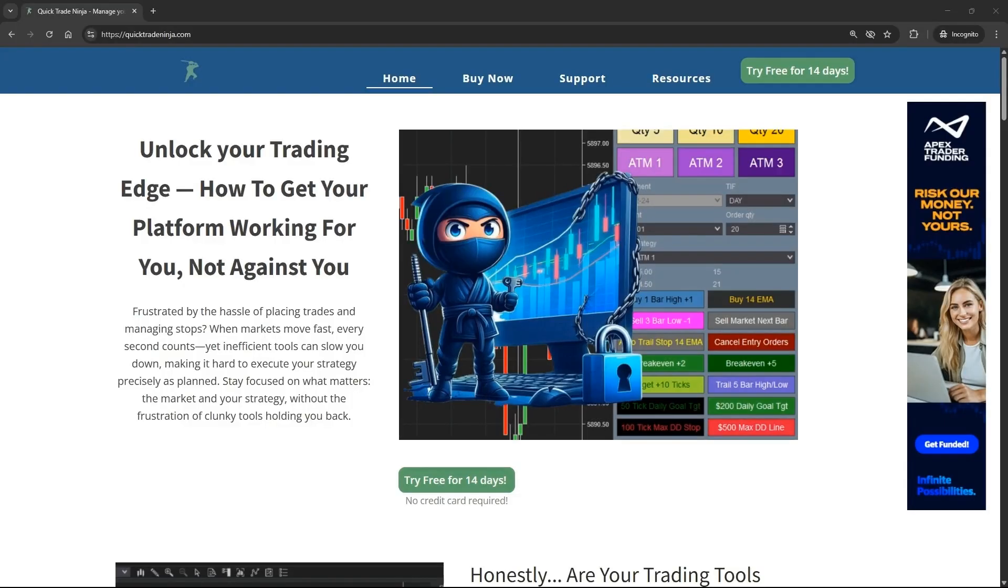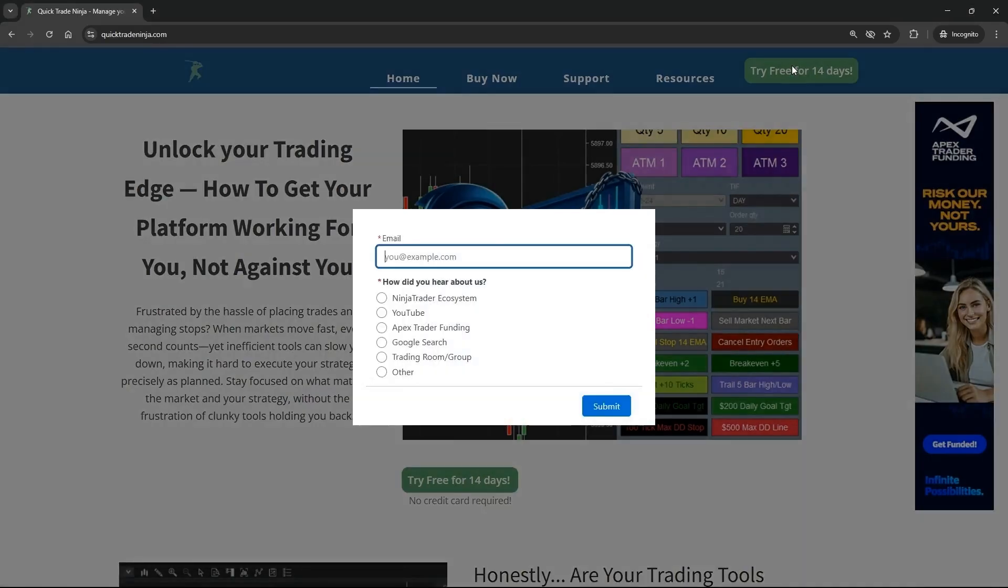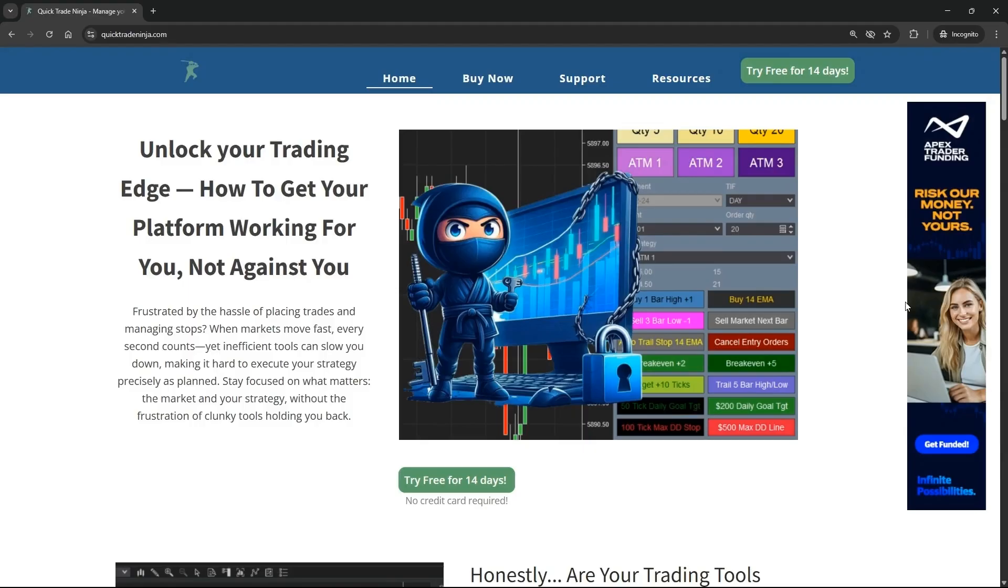That's it for today. Don't forget to go to our website, which is linked in the description, to download your free trial of Quick Trade Ninja QTN so you can try out these features for yourself. If you found this video helpful, we'd appreciate it if you'd like it and subscribe to receive future videos. We really appreciate that. It helps us reach more traders like you. Thanks again for watching. We look forward to seeing you in the next video.